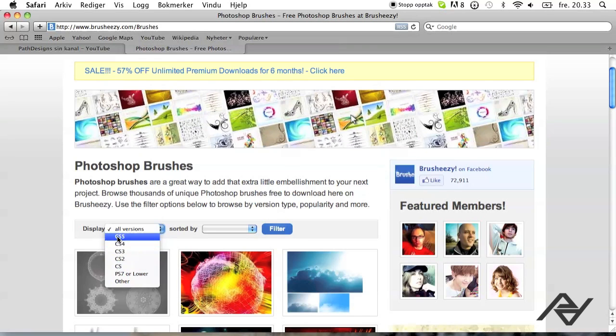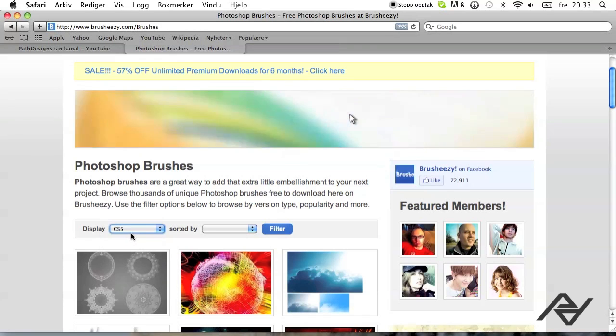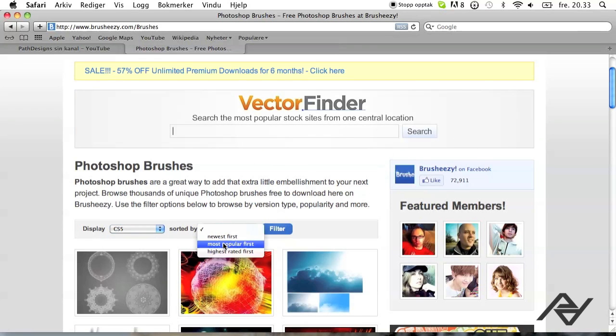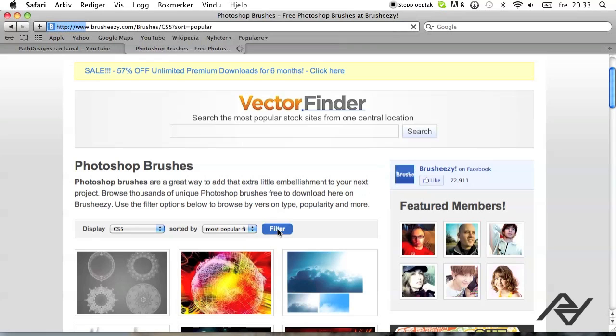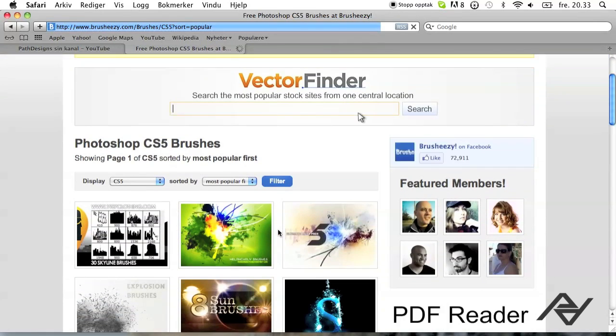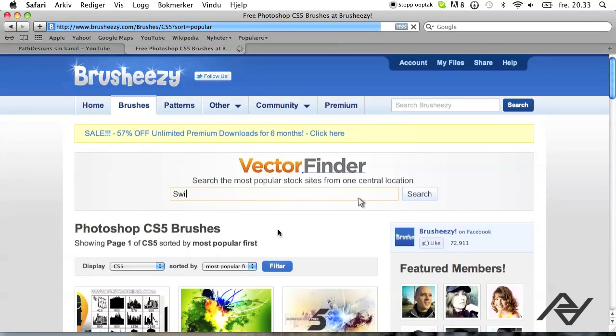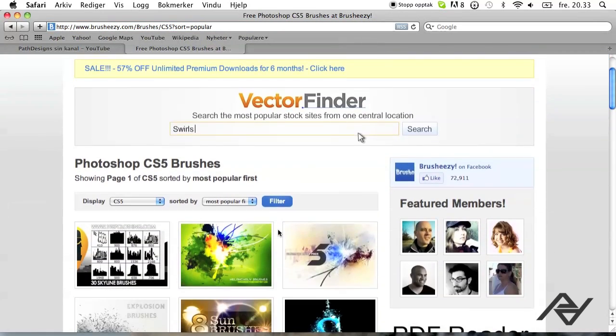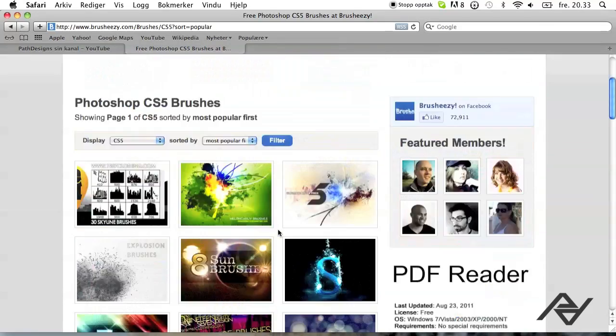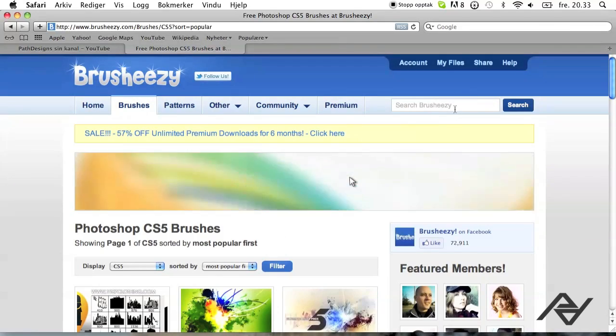In my case I'm using the CS5 version and it's sorted by most popular first because you'll probably find the nicest brushes there. But if you're looking for something else then you probably want to search up here.